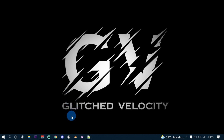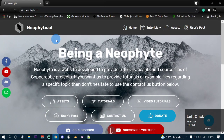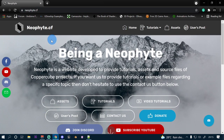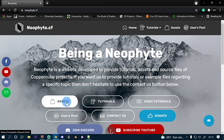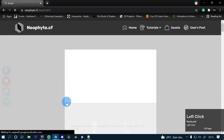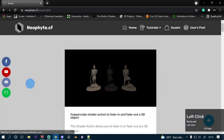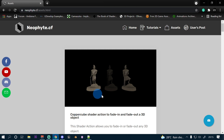We need to install the extension to our computer first. So open up your browser and go to www.neophyte.cf and click the assets button. Then download the first action shader, which is the CopperCube shader action to fade in and fade out a 3D object.